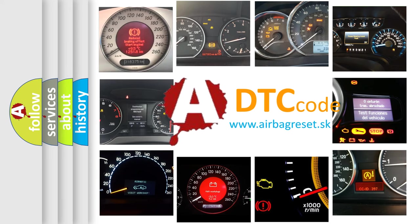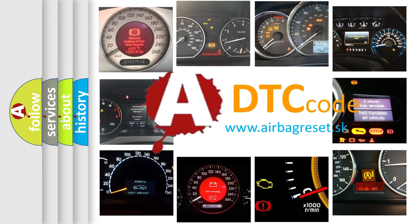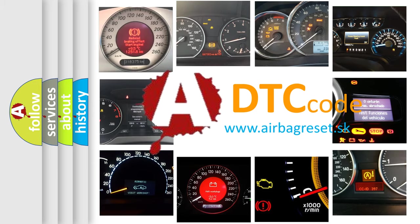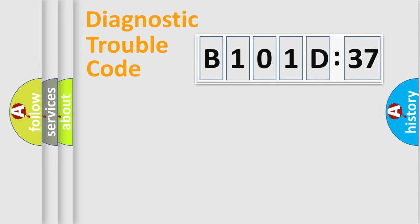What does B101D37 mean, or how to correct this fault? Today we will find answers to these questions together. Let's do this.